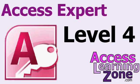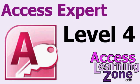If you want to learn more about all the Access form controls like toggle buttons, option groups, tab controls and lots more, visit my website accesslearningzone.com and look for my Access Expert Level 4 class. You'll find a complete outline, some sample videos and lots more. And of course, look in the link in the description below the video to find a direct link straight to this class.